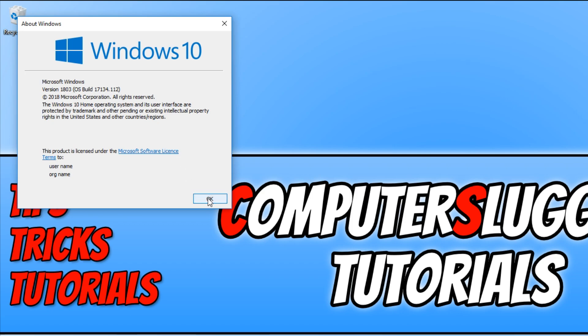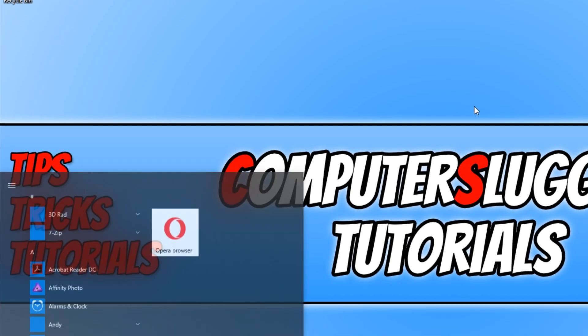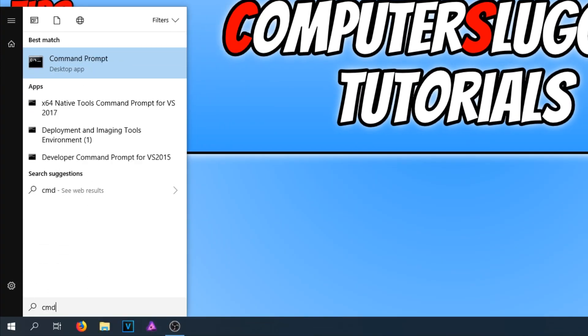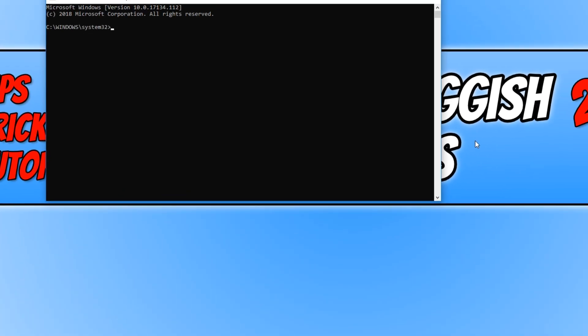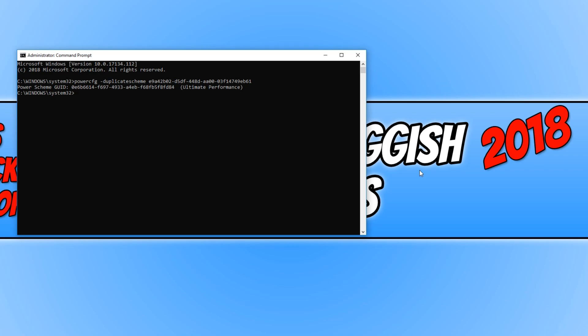Once you have updated Windows, you now need to go back down to the bottom left hand corner of your screen and type in CMD. You now need to right click on command prompt and run it as an administrator. Once command prompt is open, you need to copy the text that's in the description below, press CTRL and V, and hit enter.